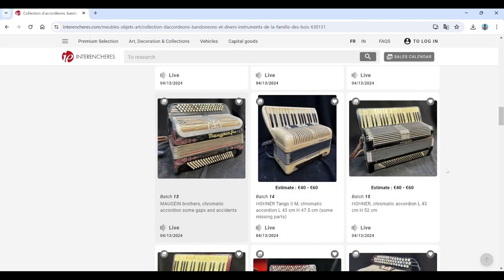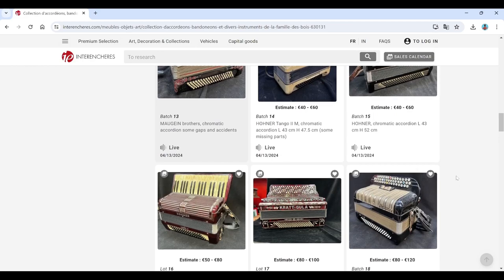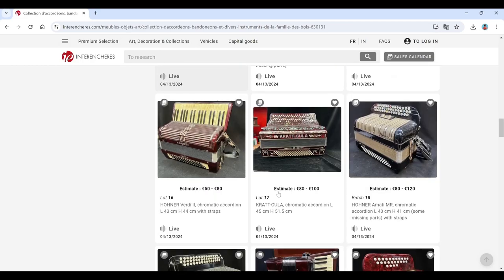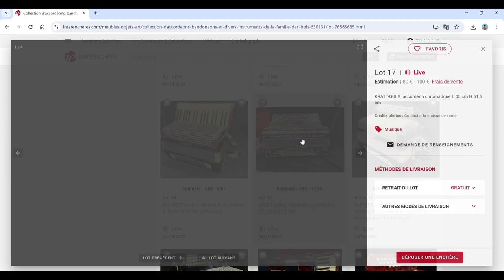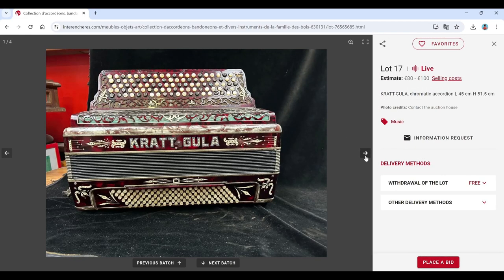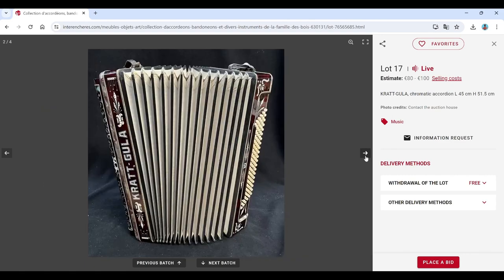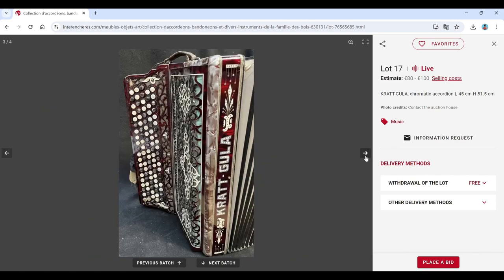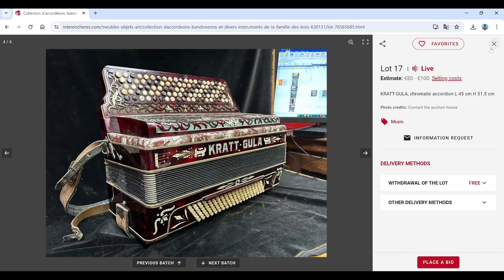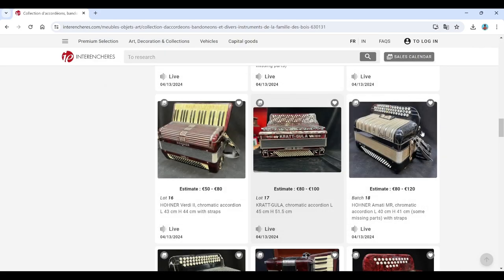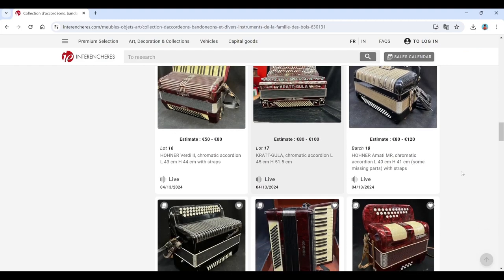Hohner there, more Hohners. Crucianelli, 80 to 100 euros on this. We've seen some really beautiful ones. I like that you can see there. Auction listing there, going on there.